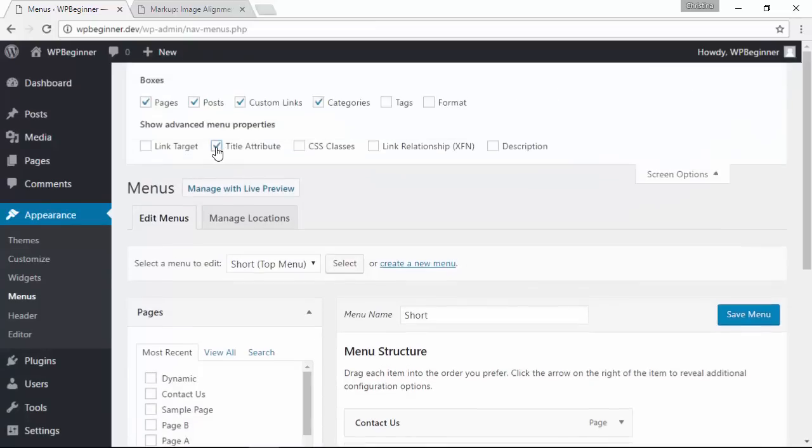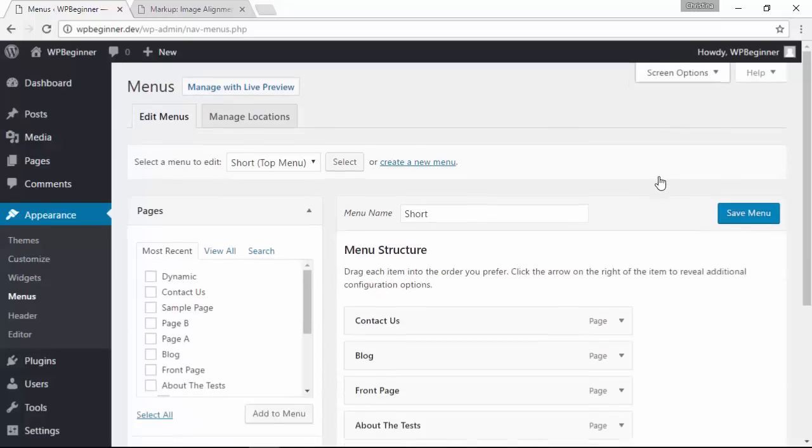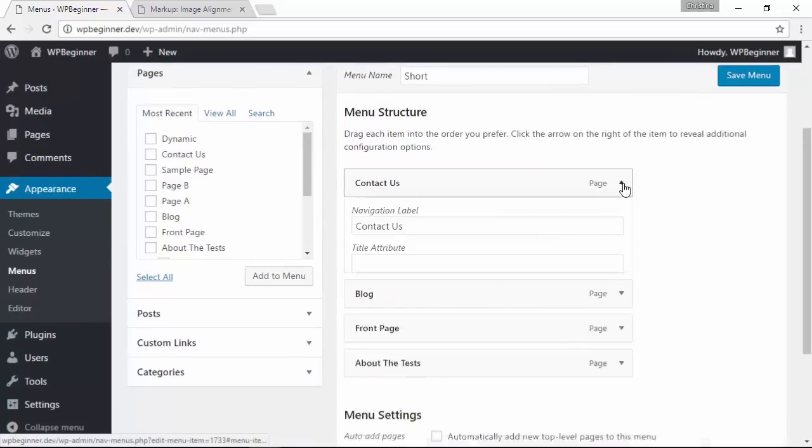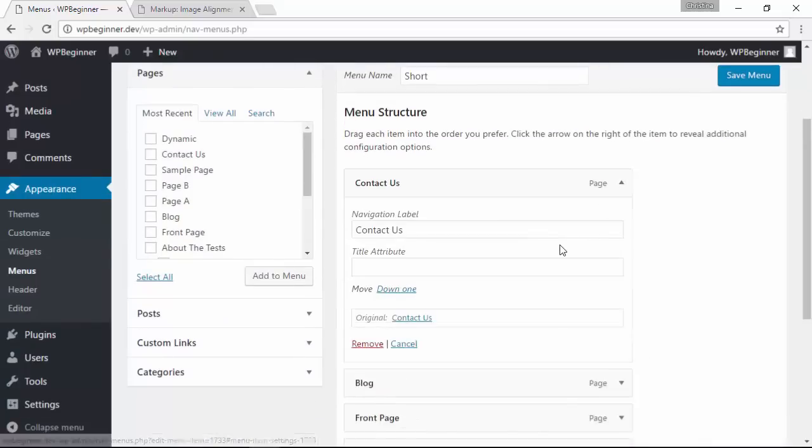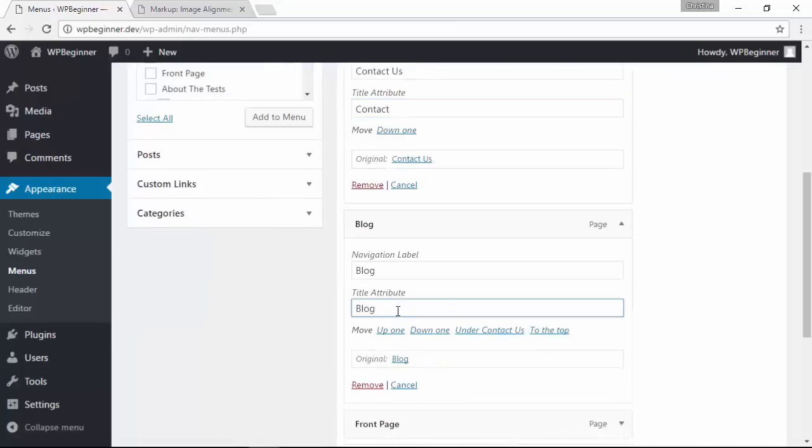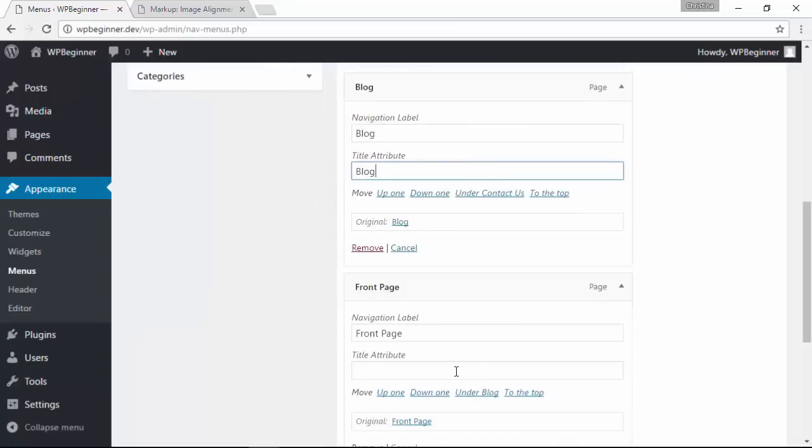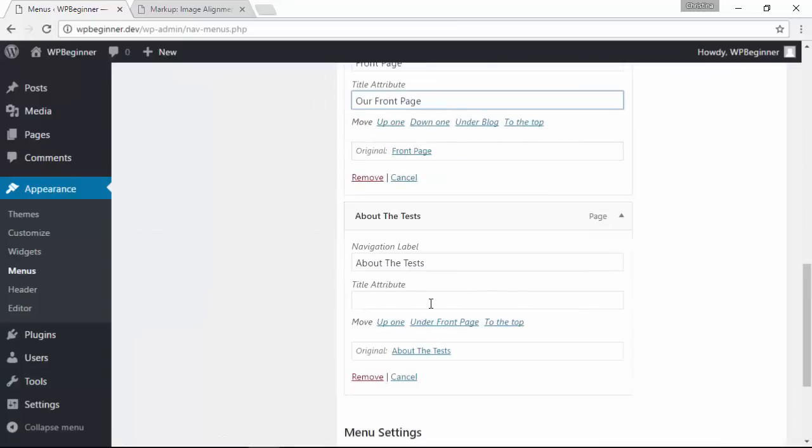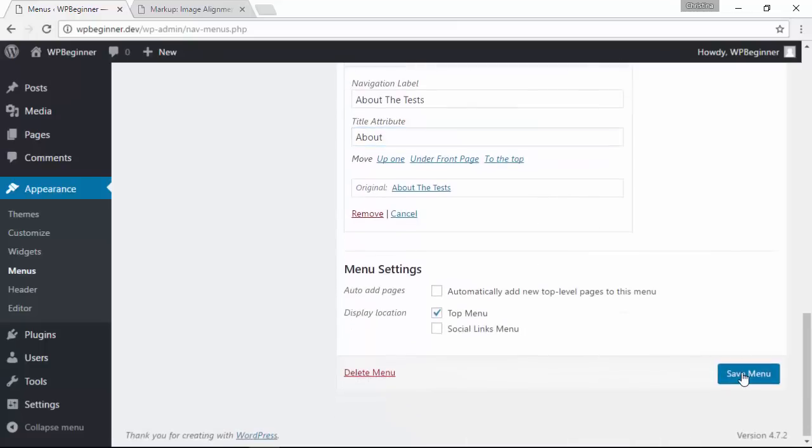Once I select that I can close the screen options again and now you can come over here and expand the menu that you want to work on and add the title attribute there. Keep going down the list of all the pages that you want to add that to and when you're finished click save menu.